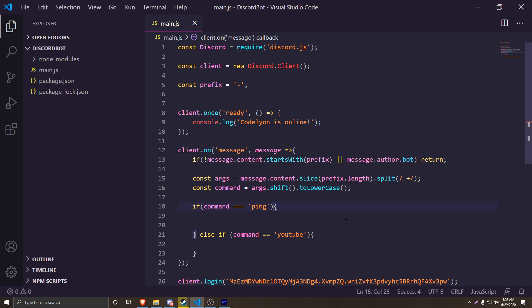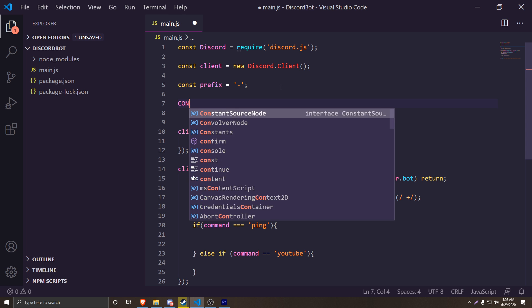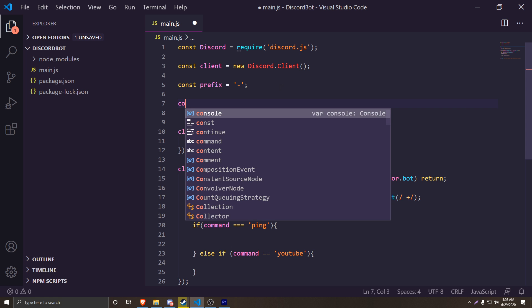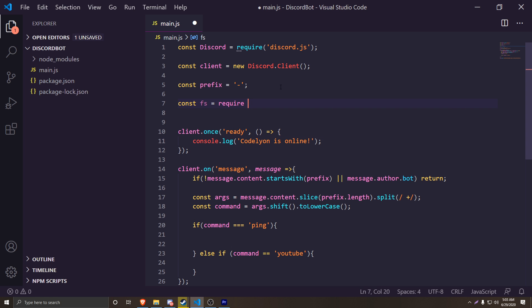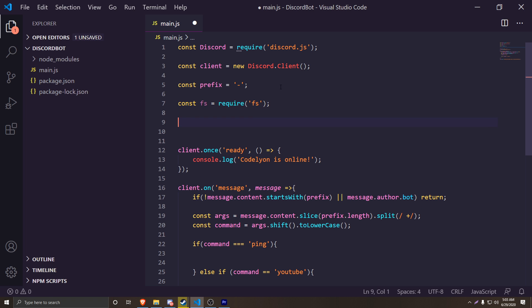The first thing we're going to do is require something called `fs`, which lets us get into other JavaScript files. So we're going to do `const fs = require('fs')` — just like that. Make sure it's not caps. It's pretty simple.